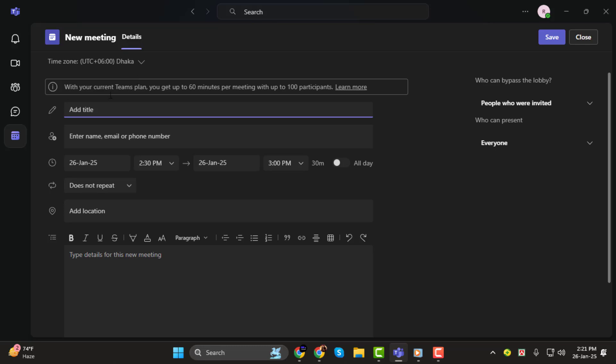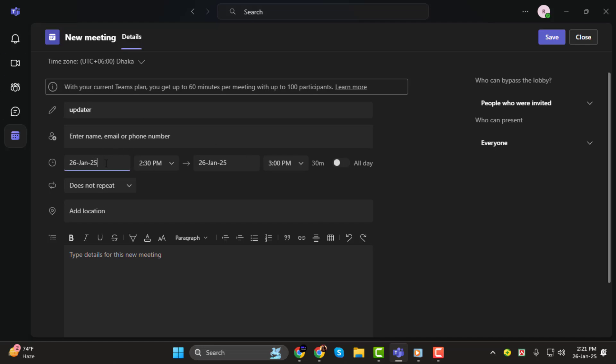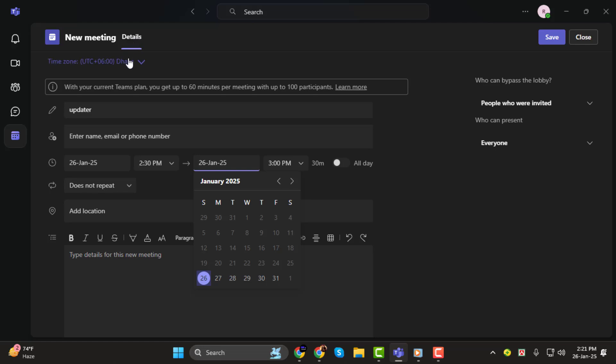Step 4. Now, fill in the required details. Start by adding a title for your meeting. It could be something like Project Update or Team Sync. Then, set the date and time for your call. Make sure to double-check the time zone if you're coordinating with people in different locations.